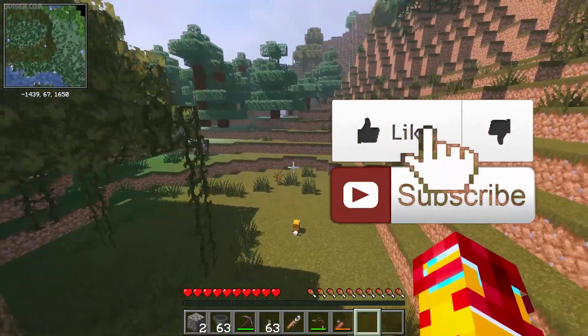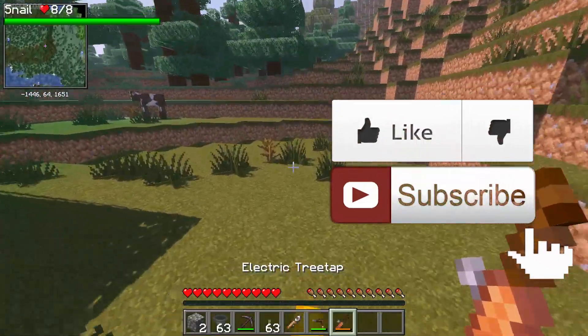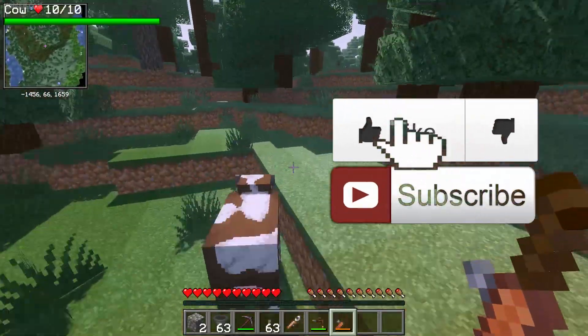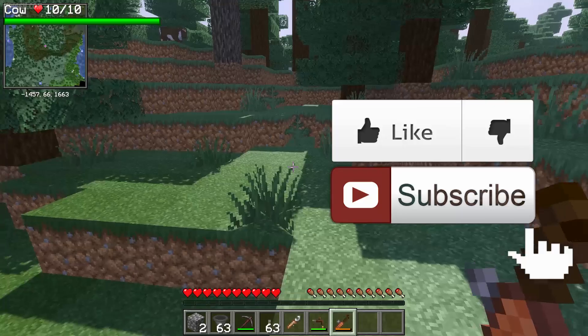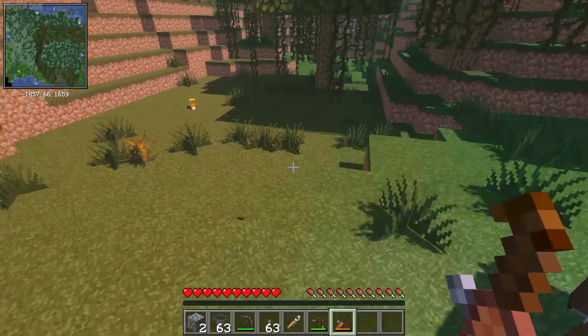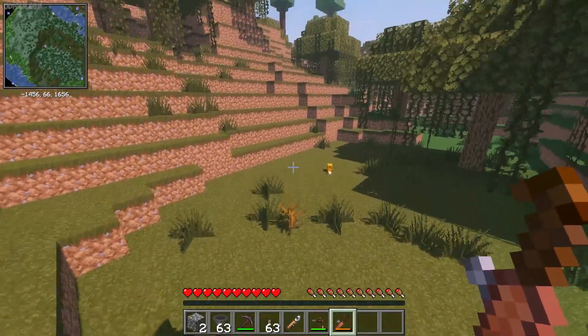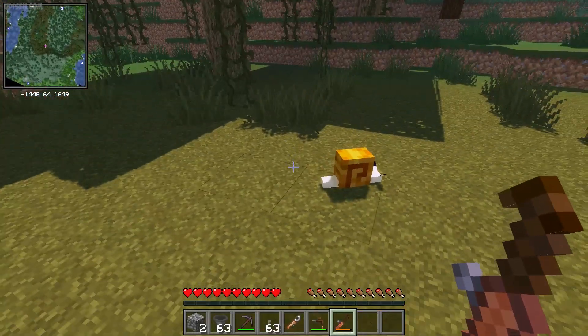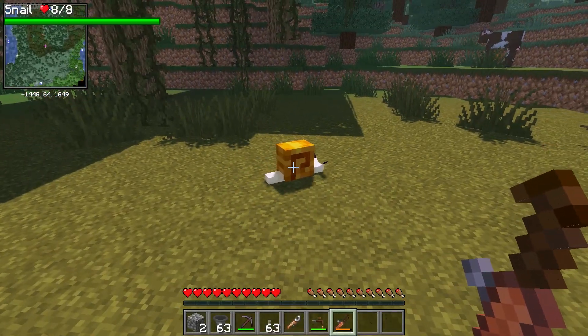And before you start, guys, as usual, remember in the video description you'll find all download links and a lot of other tutorials about HV boards. I publish tutorials every day only for you. Rate, comment, or subscribe. Let's get started.